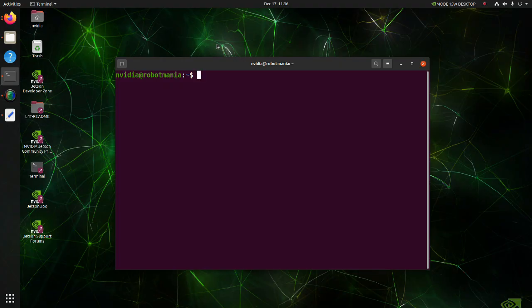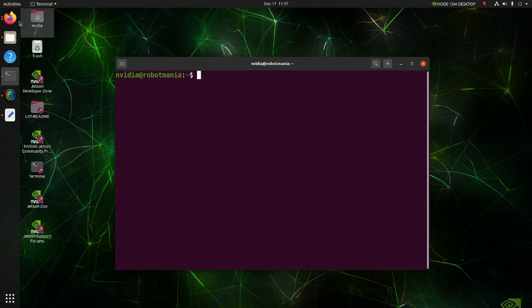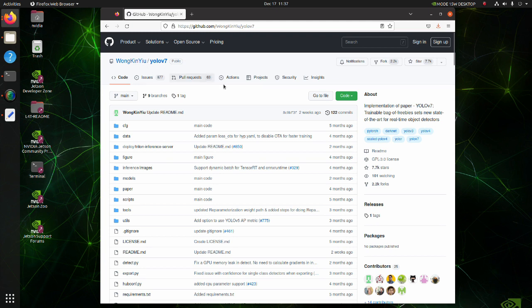In this tutorial we will build a TensorRT engine based on YOLO v7. Go to the YOLO v7 page and clone the repository.